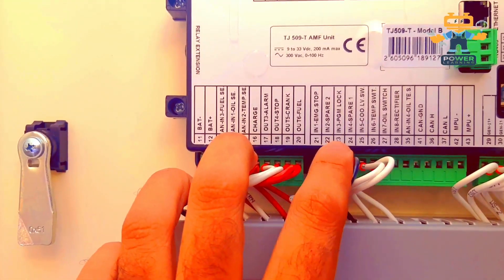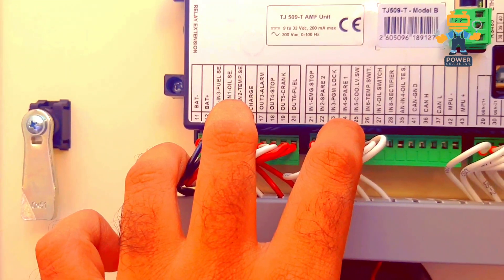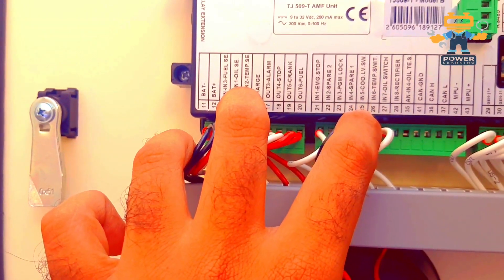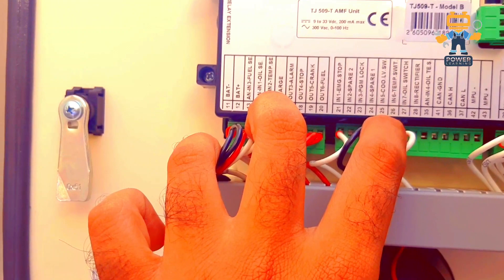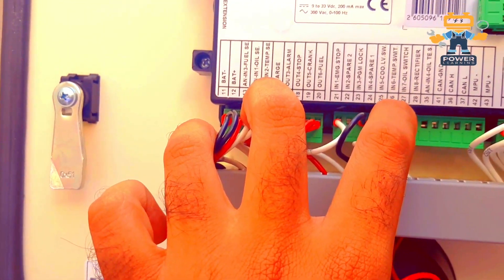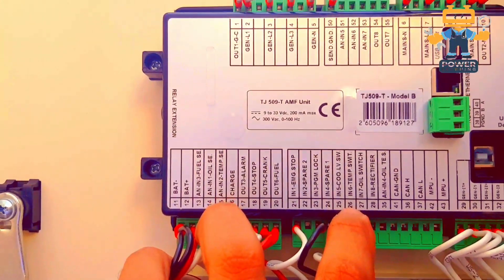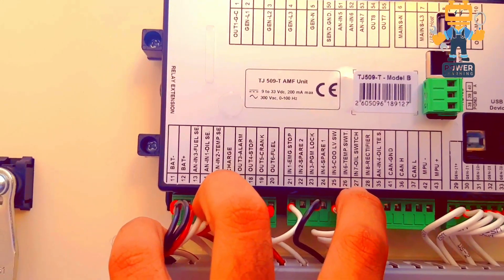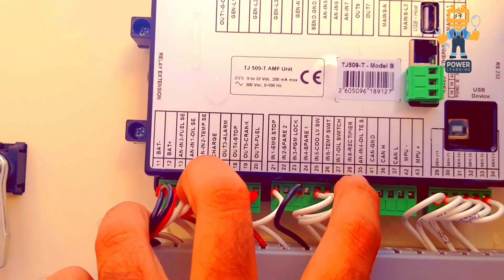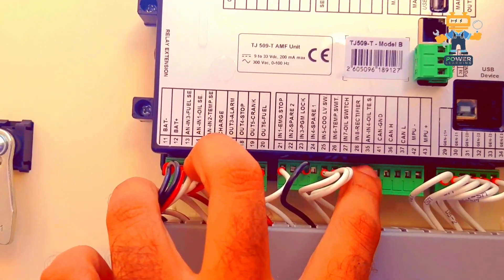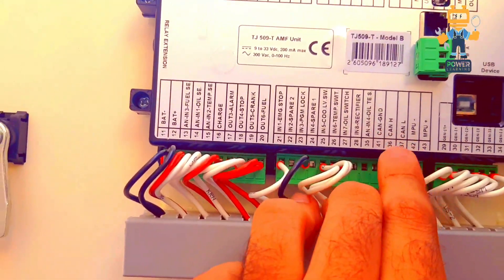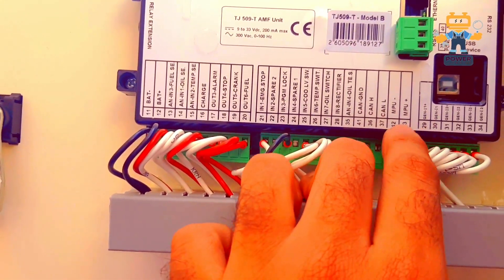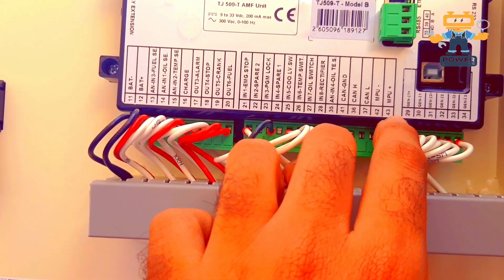This is a spare, programming lock, the spare, cooling level sensor switch connected on 25 number, 26 we have connection of temperature switch, 27 oil switch, number 28 nothing is connected here. If you have electronic engine you can connect the canvas here, 37, 42, 43.